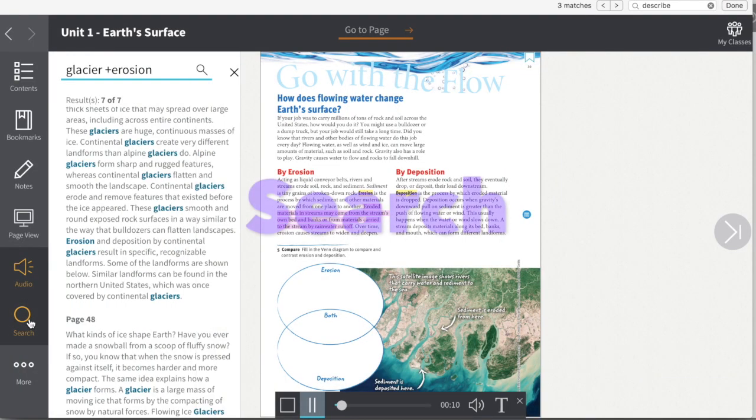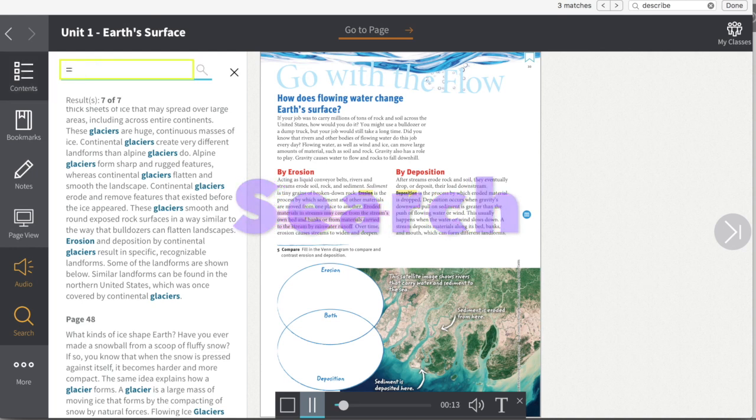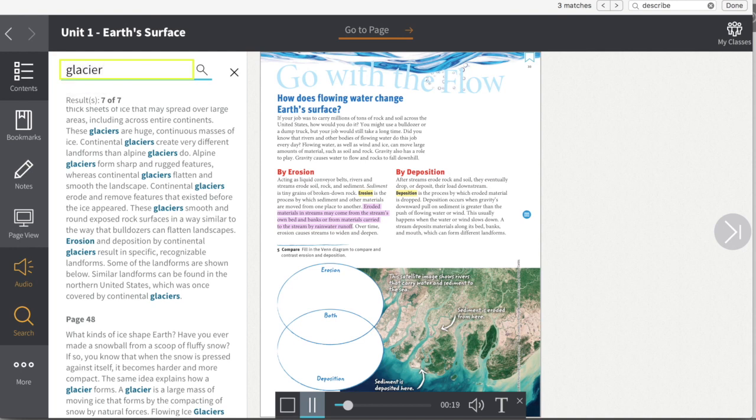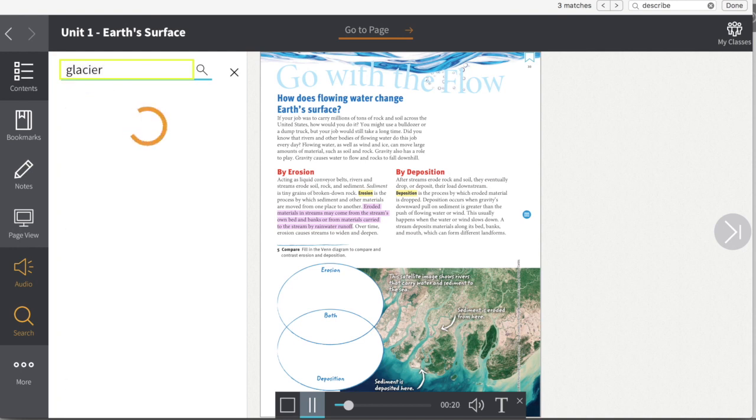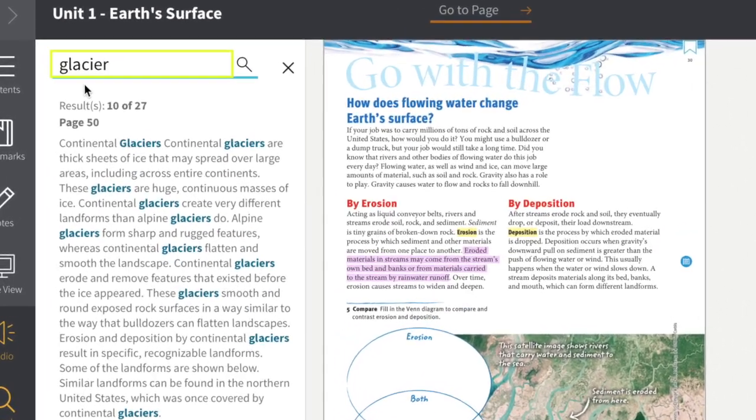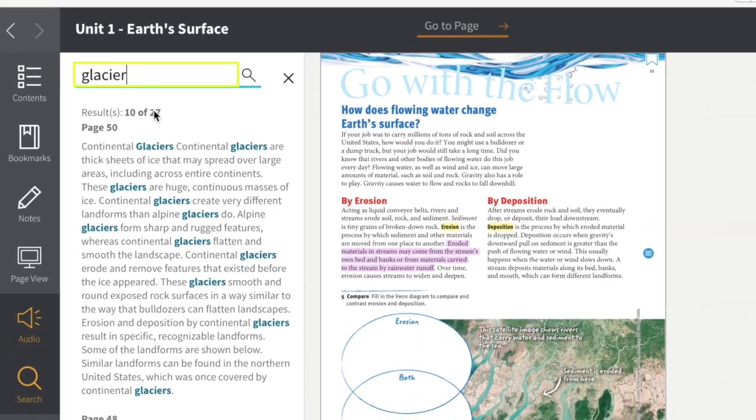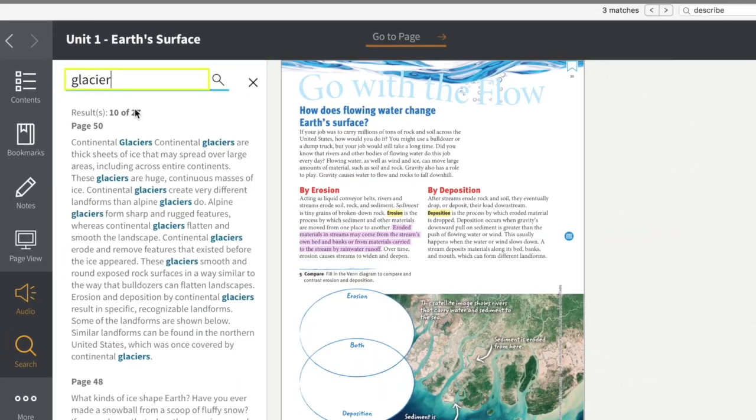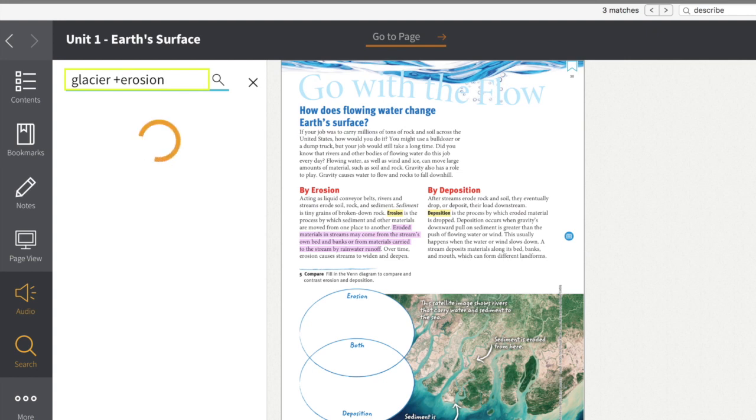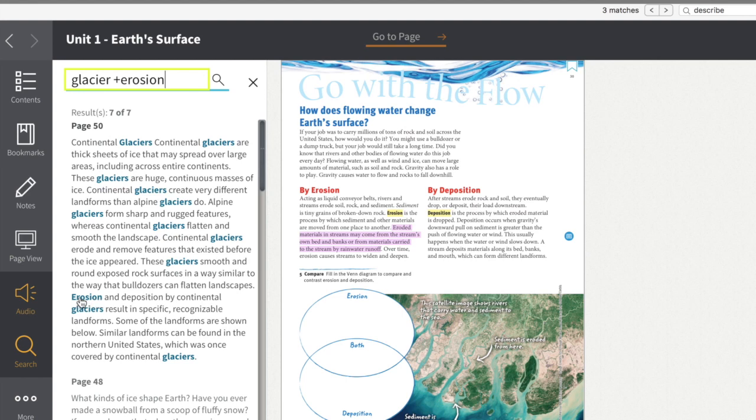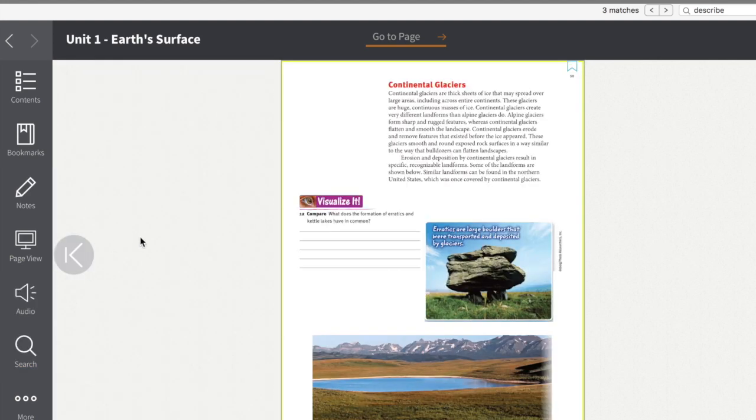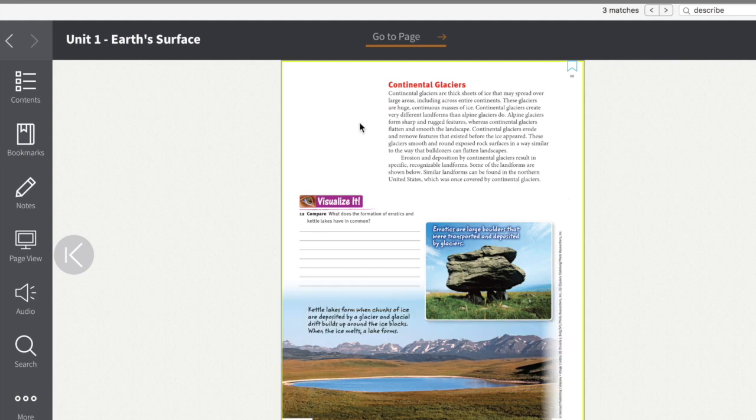And finally, there's a search feature, and this works as you expect with a couple of other twists. So let's say I want to know more about glaciers. I search for glaciers and find there's 27 results. But let's say I want to use glaciers and erosion. I can add a plus sign at the beginning of erosion, then I'll find all the pages where glaciers and erosion occur. You see down here there's erosion as an example. I click on that example and it goes straight to it.